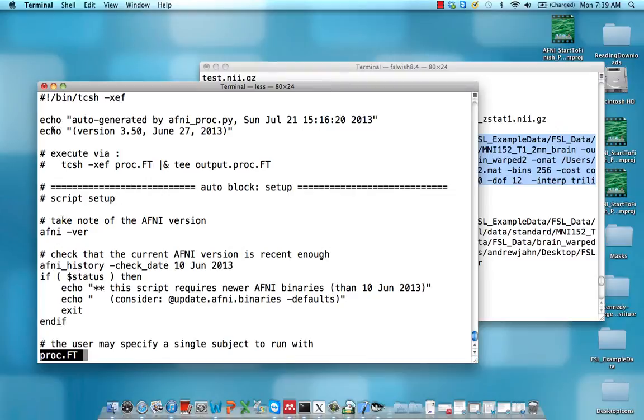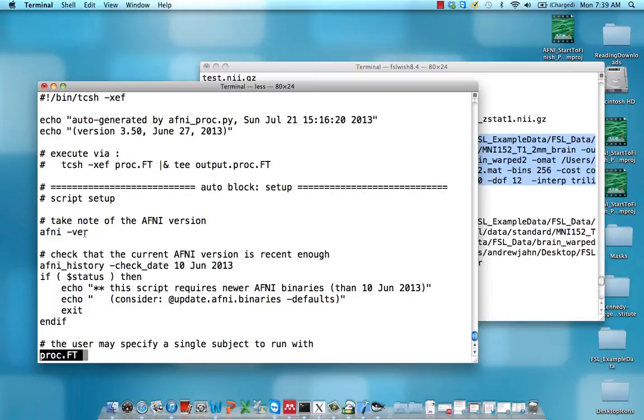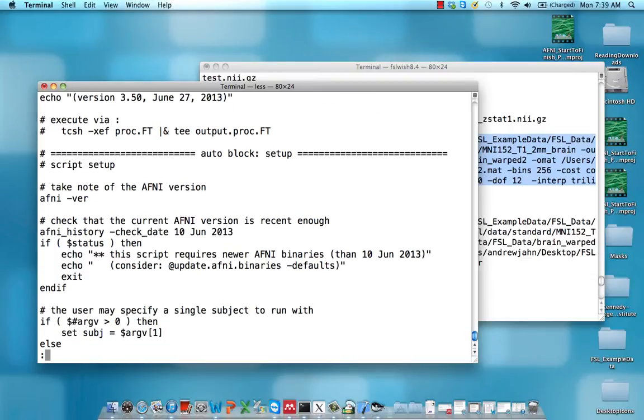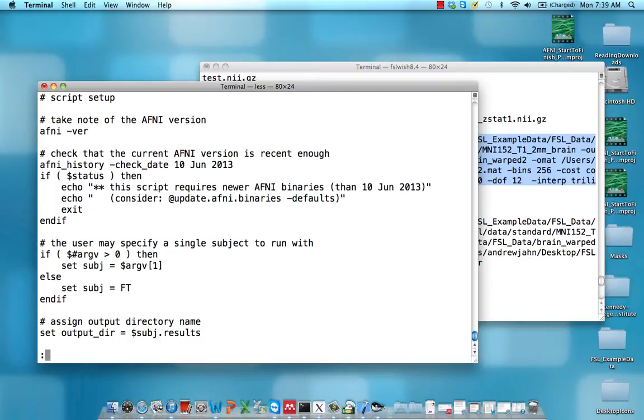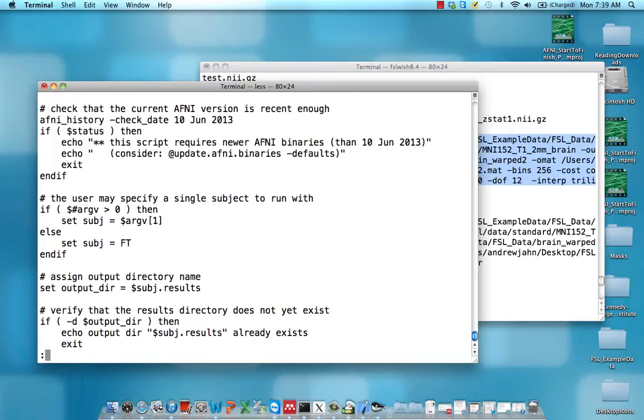And there are commands like echo, which just print things to the standard output in your terminal. There's a command like AFNI-VR, which tells you what the status is, what version AFNI is, and a few other things.